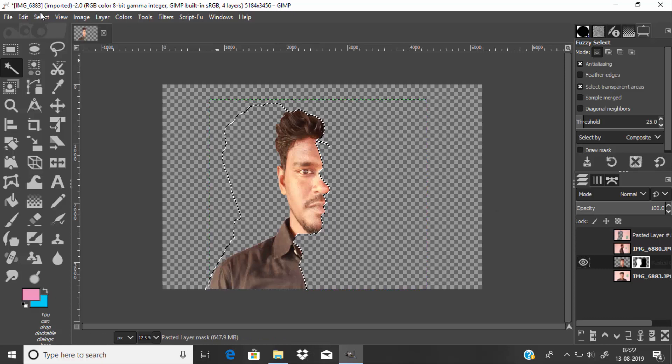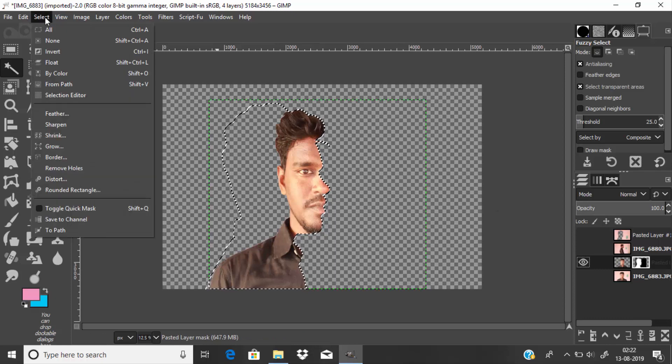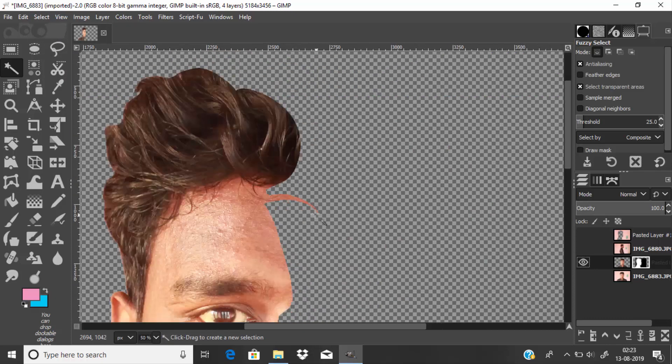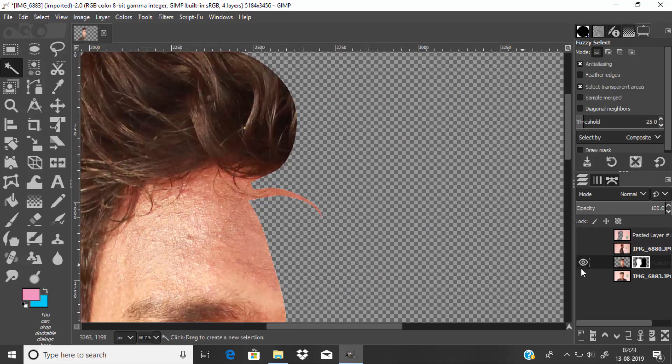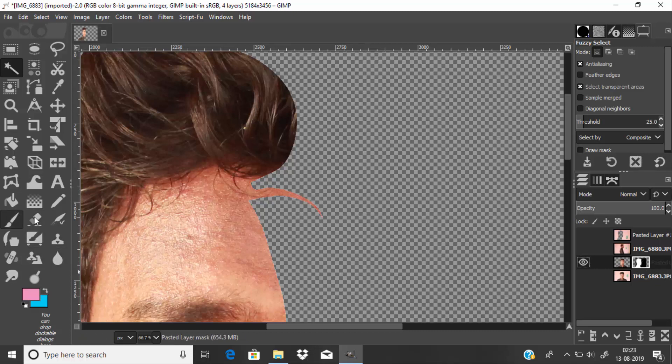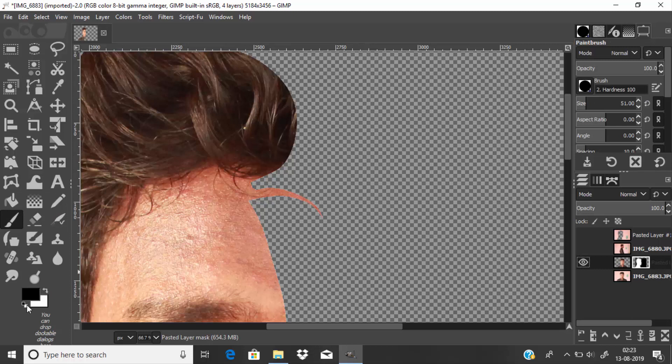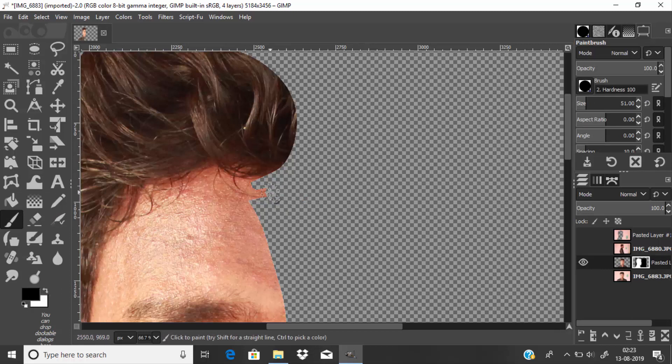Now go to Select and None to discard the selection. Here you can see some errors, and I'm going to fix them by selecting the layer mask and using the brush tool with black as the foreground color to erase them.